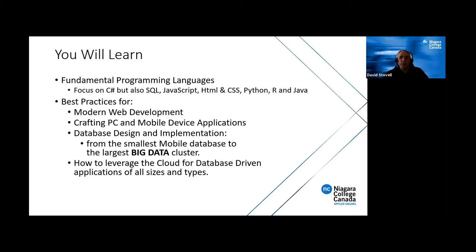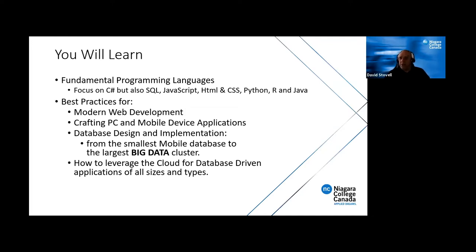We do quite a bit of work with databases because that's where so much of the demand comes from in the business world today — whether it's government, business, or any other employers willing to pay you well. Big data is a real focus for us now. We do quite a bit of work with different cloud database systems, including Amazon's as well as a lot with Microsoft's Azure system.